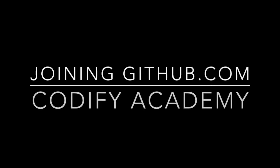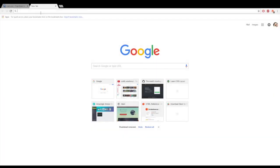Chris with Codify Academy here. In this video I'm going to show you how to sign up and verify your email for GitHub. Open up a browser tab and type in github.com and press enter to go.